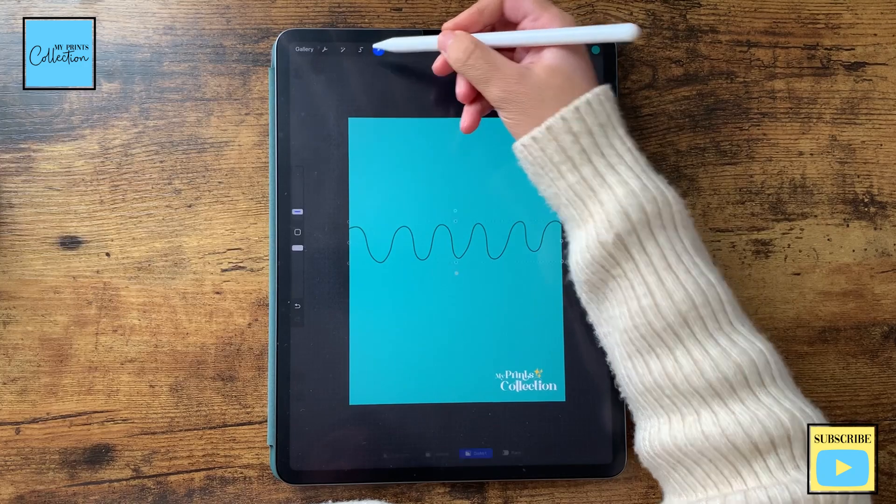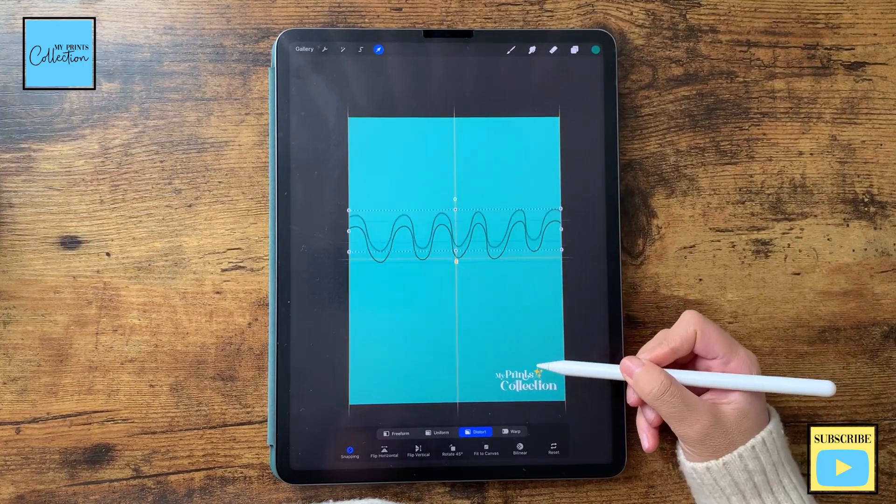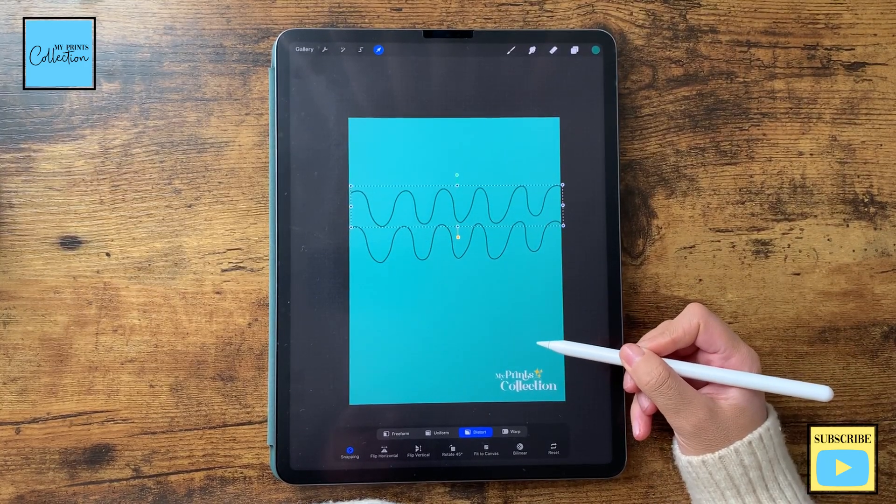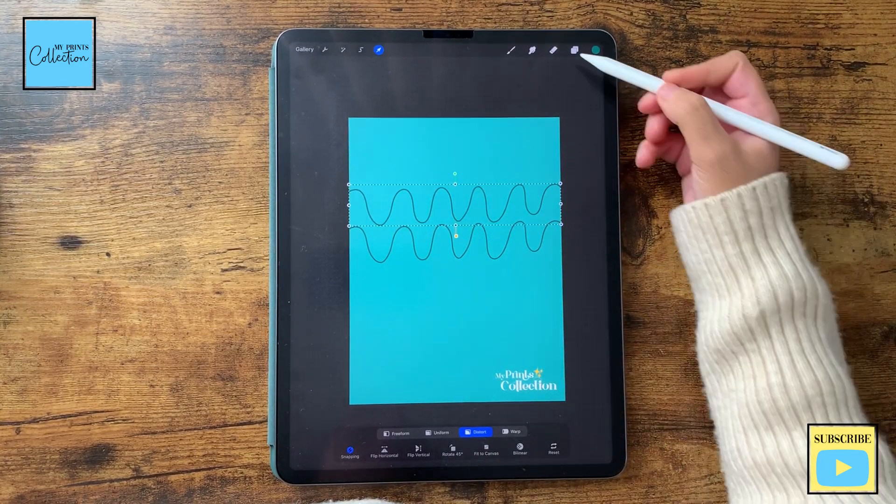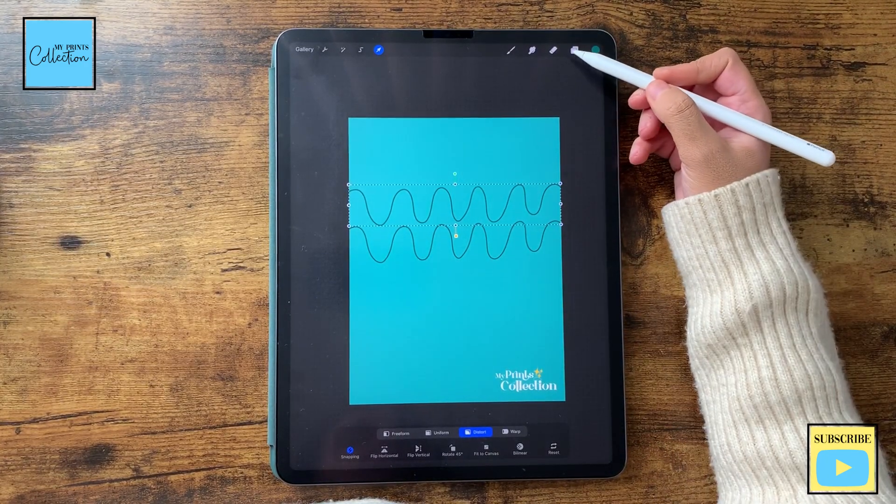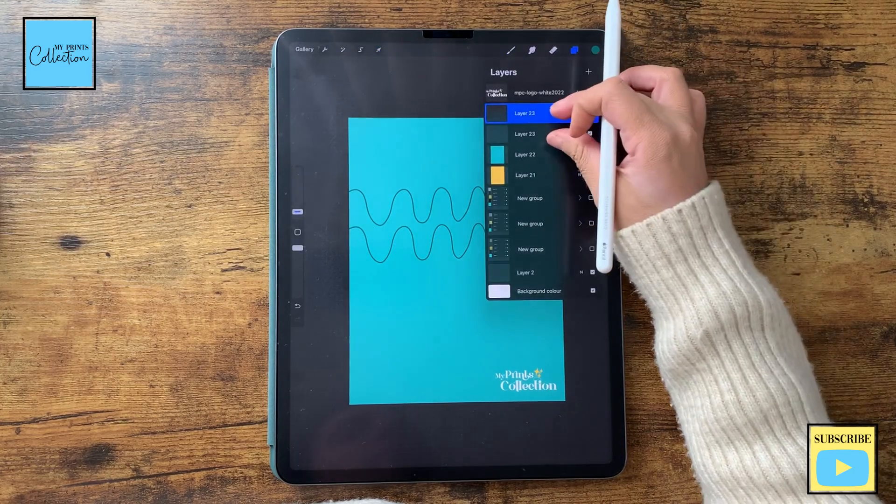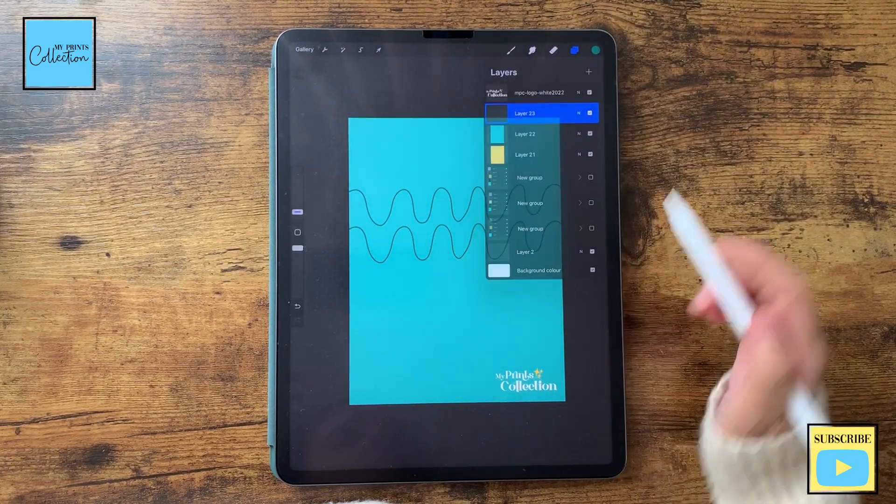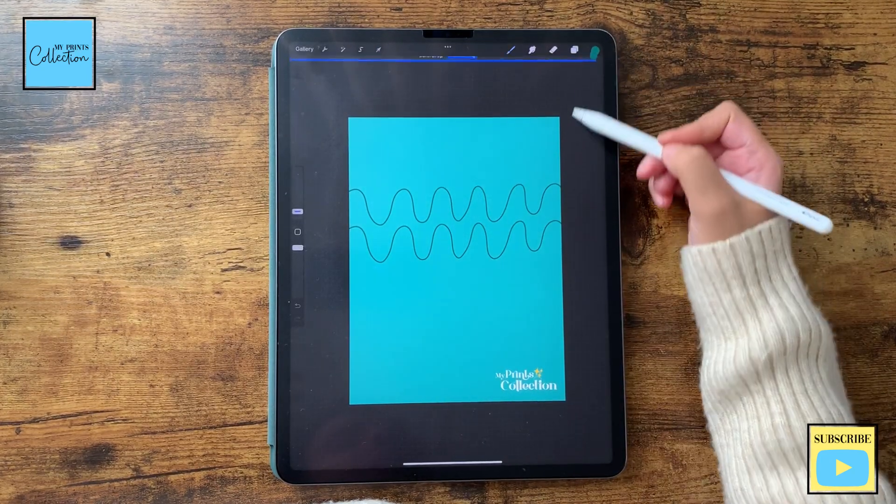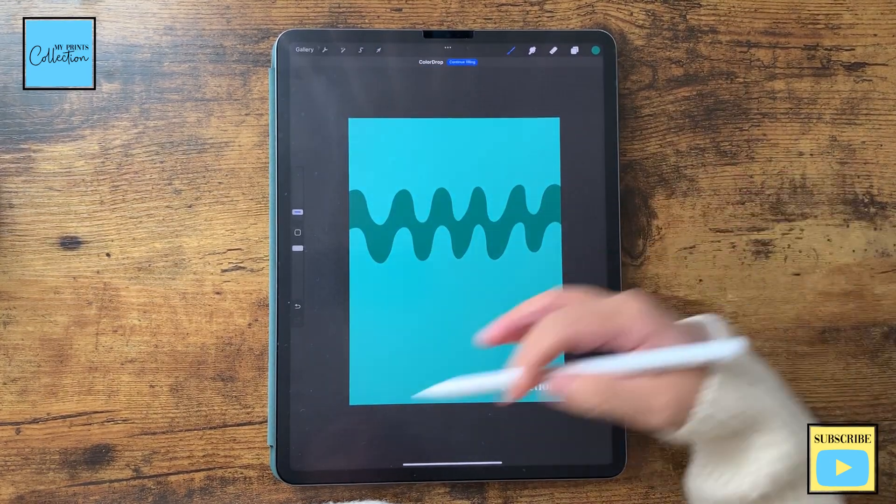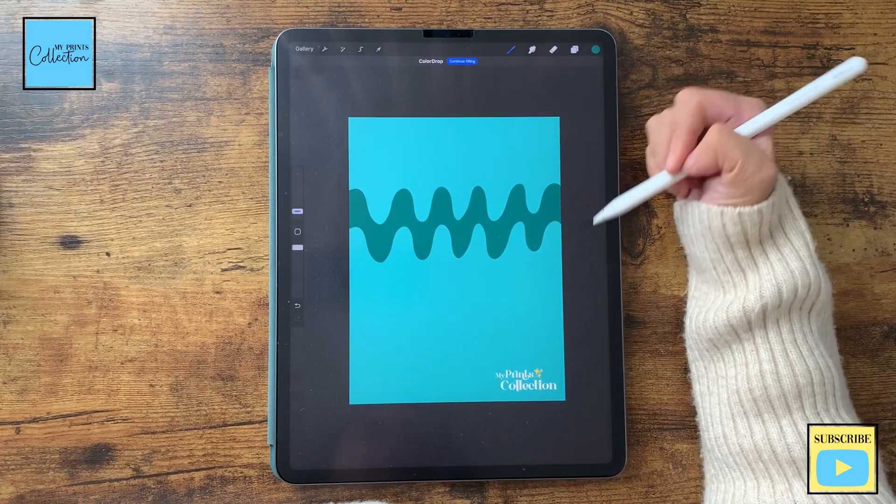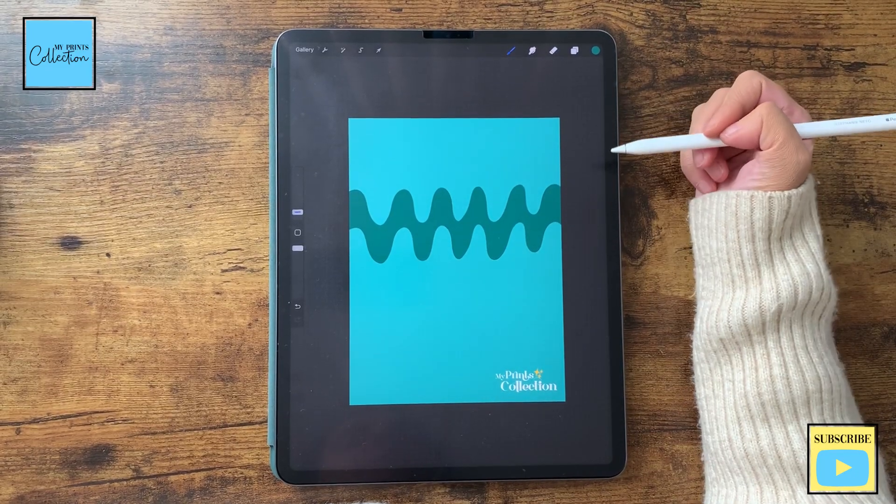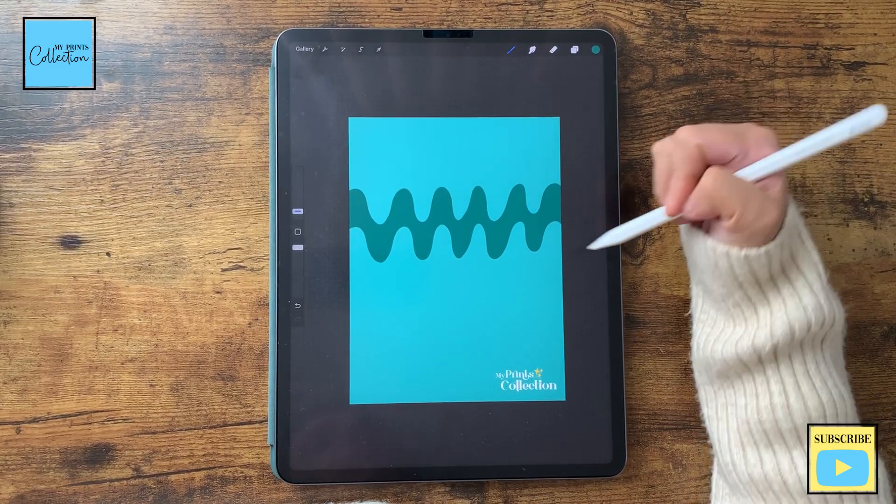I'm going to select and move it like this. And now I'm going to merge these two layers and I'm going to tap, hold and drag to fill with my color. I'm happy with the result.